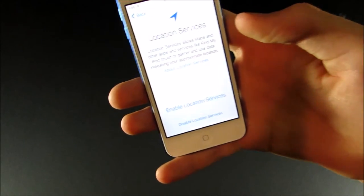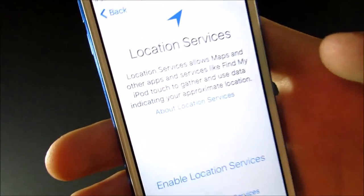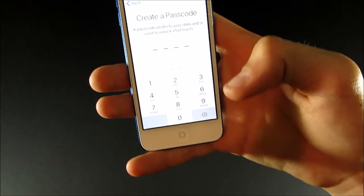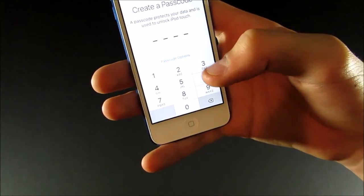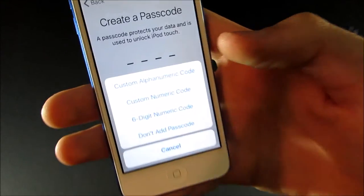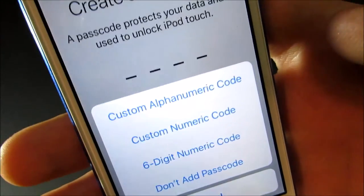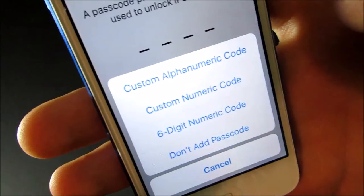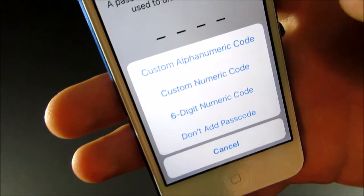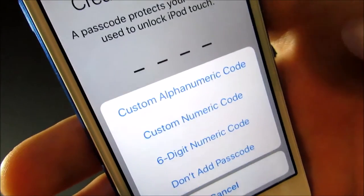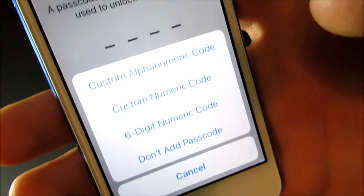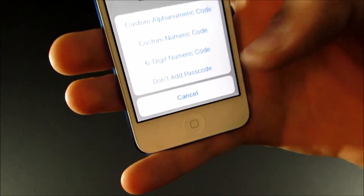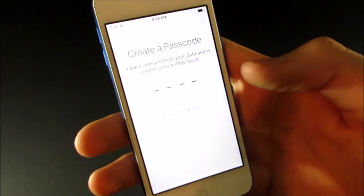So, then it will ask you if you want to enable location services. So, I'm going to go ahead and do that. Then you can create a passcode. And there's also some passcode options. So, you can do either the four-digit number. You can do a letter password. Or you can do a custom number passcode. So, you can have as many numbers as you want. Or you can do a six-digit passcode. Or just no passcode at all, which is what I usually do, because I don't really care.